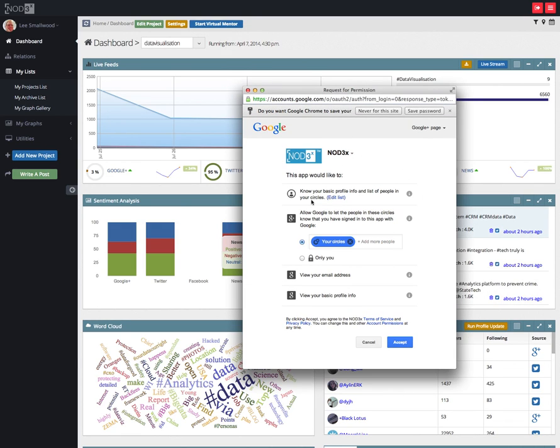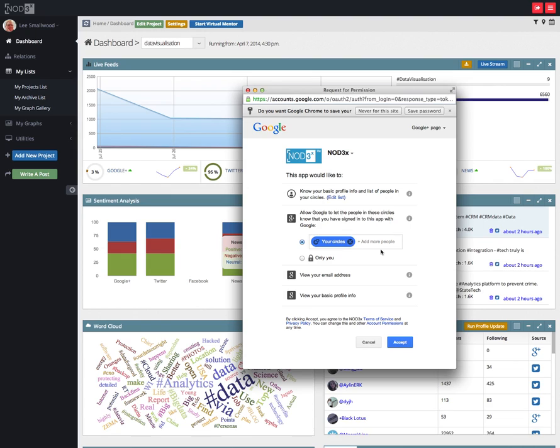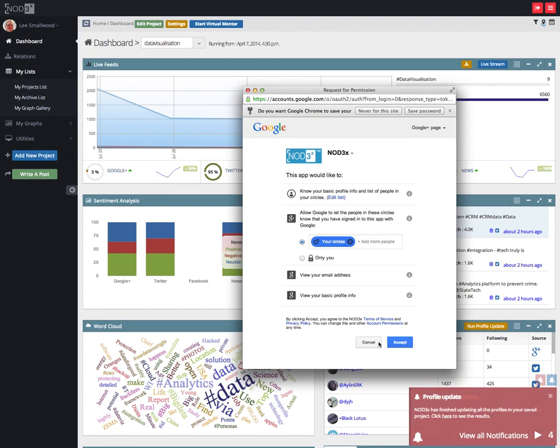Then you choose what you'd like NodeX to have access to. You can actually change the circles of who's going to be able to see the application on your about page. You can hide it if you wish by selecting only you, and then click accept.